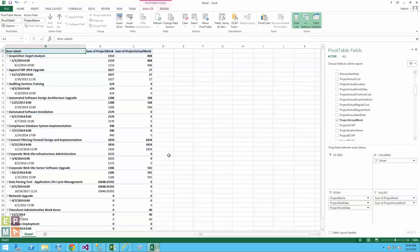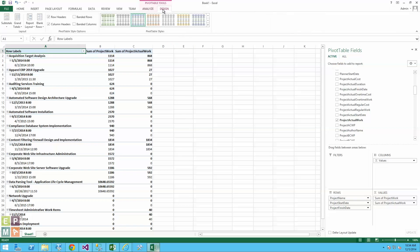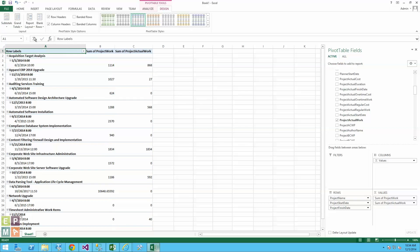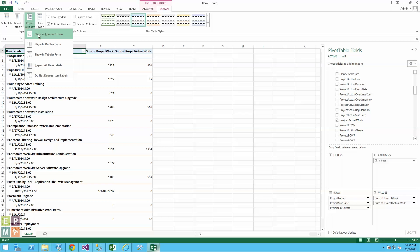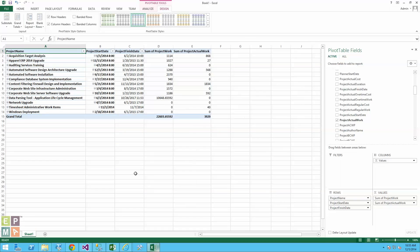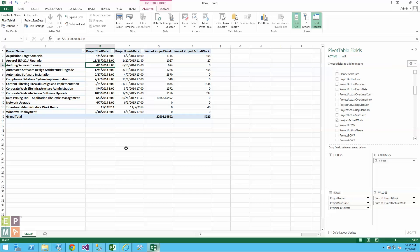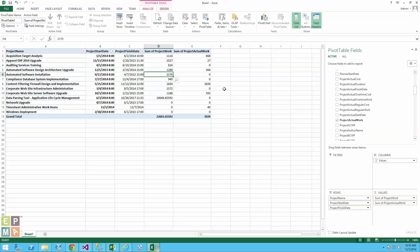This looks a bit cumbersome right now because of the way the pivot table is designed, but there are options to make changes. Going into the Design tab, I'll first say I don't want to show any subtotals — just no subtotals. Then I can change the report layout to show it as a tabular form. Now it looks much better. Let me remove the plus and minus buttons to make it look a little bit cleaner.